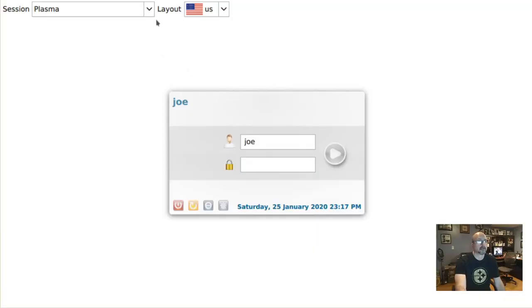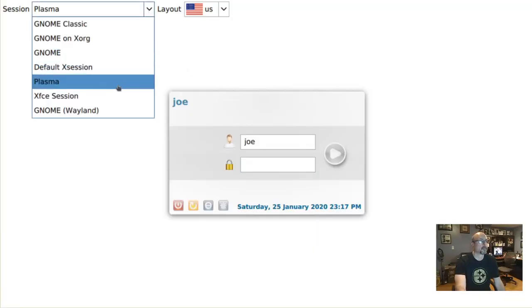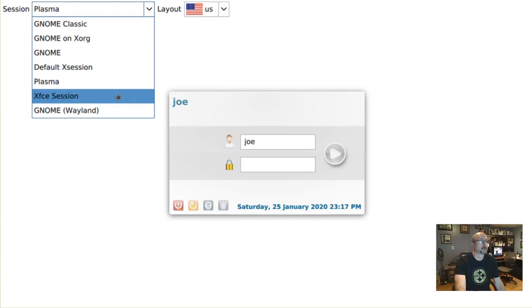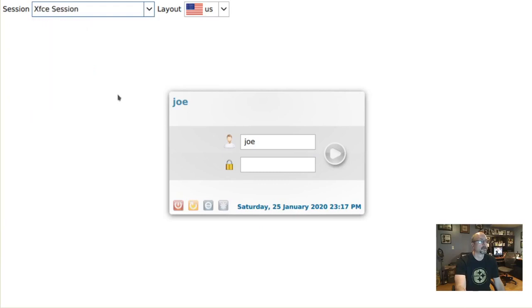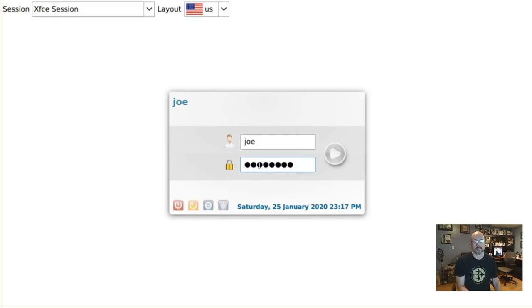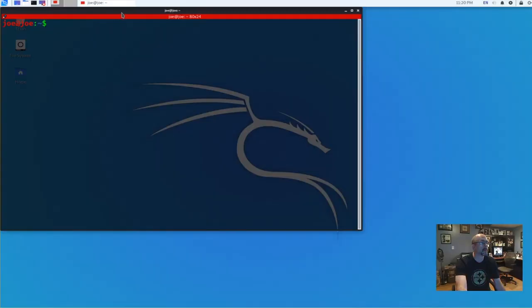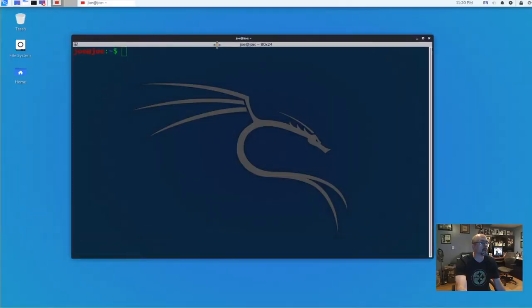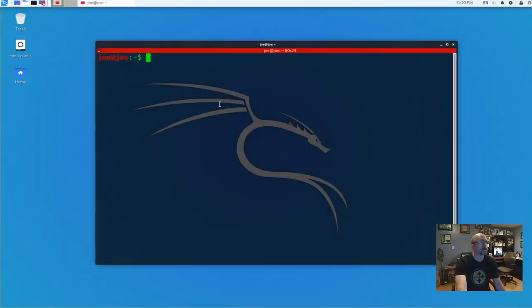To enable the hidden Windows 10 theme in Kali Linux, log into an XFCE session, then start your terminal, and type kali-undercover.